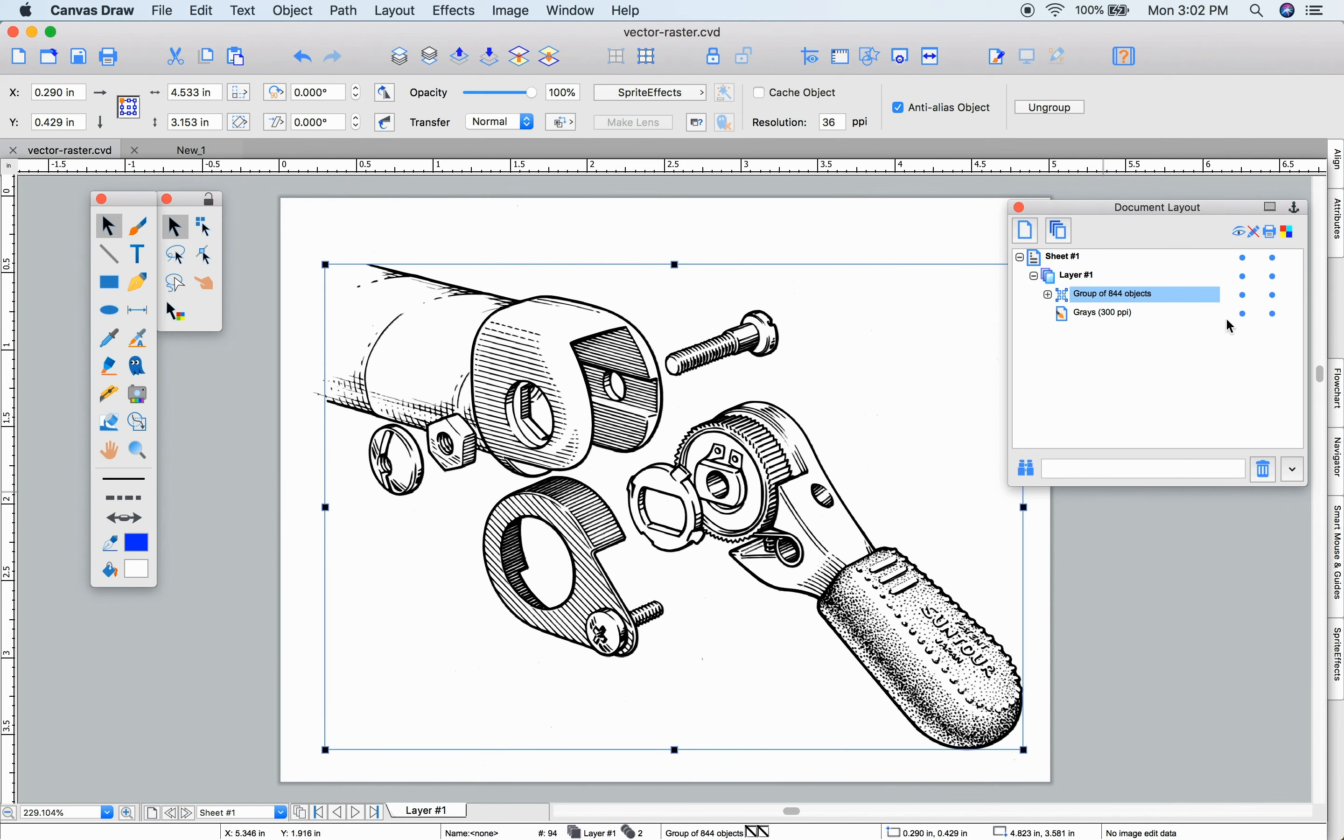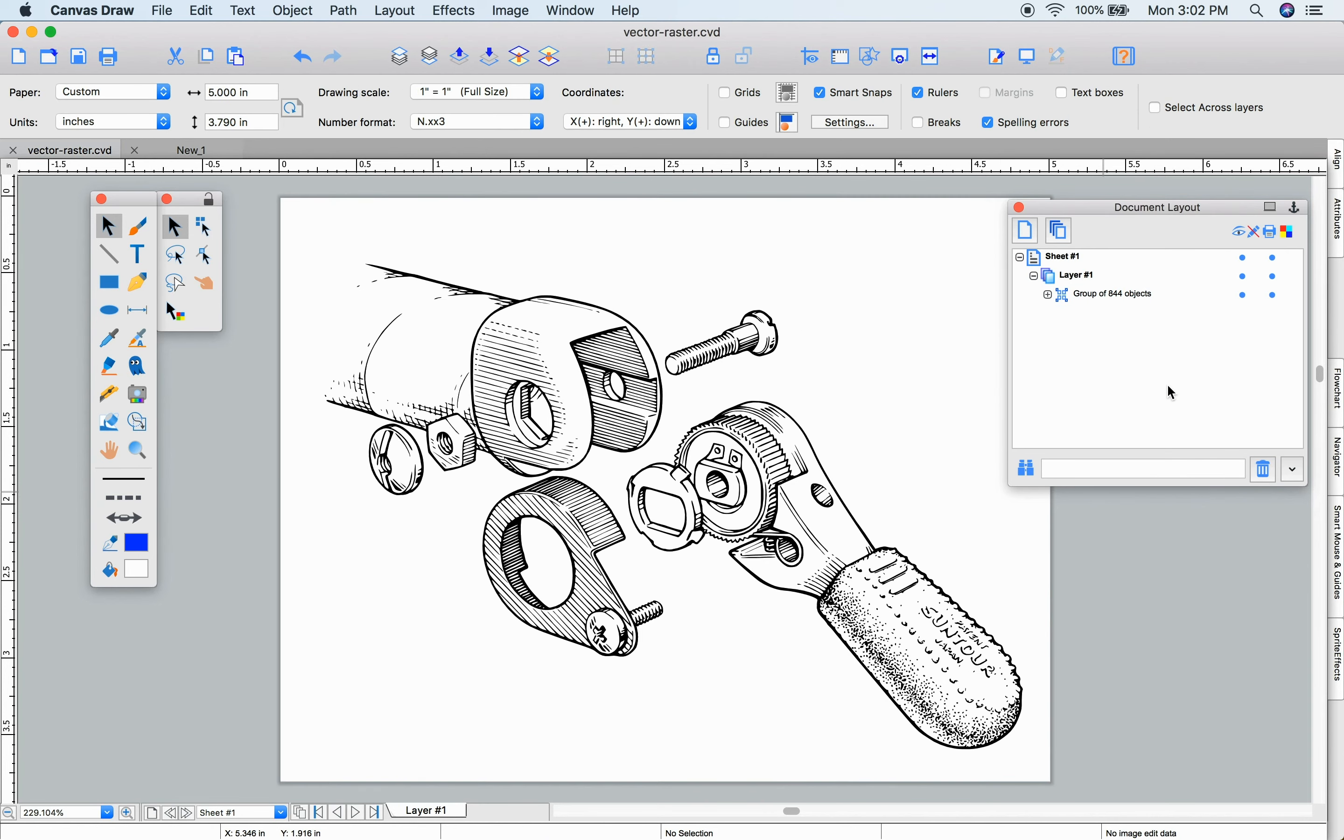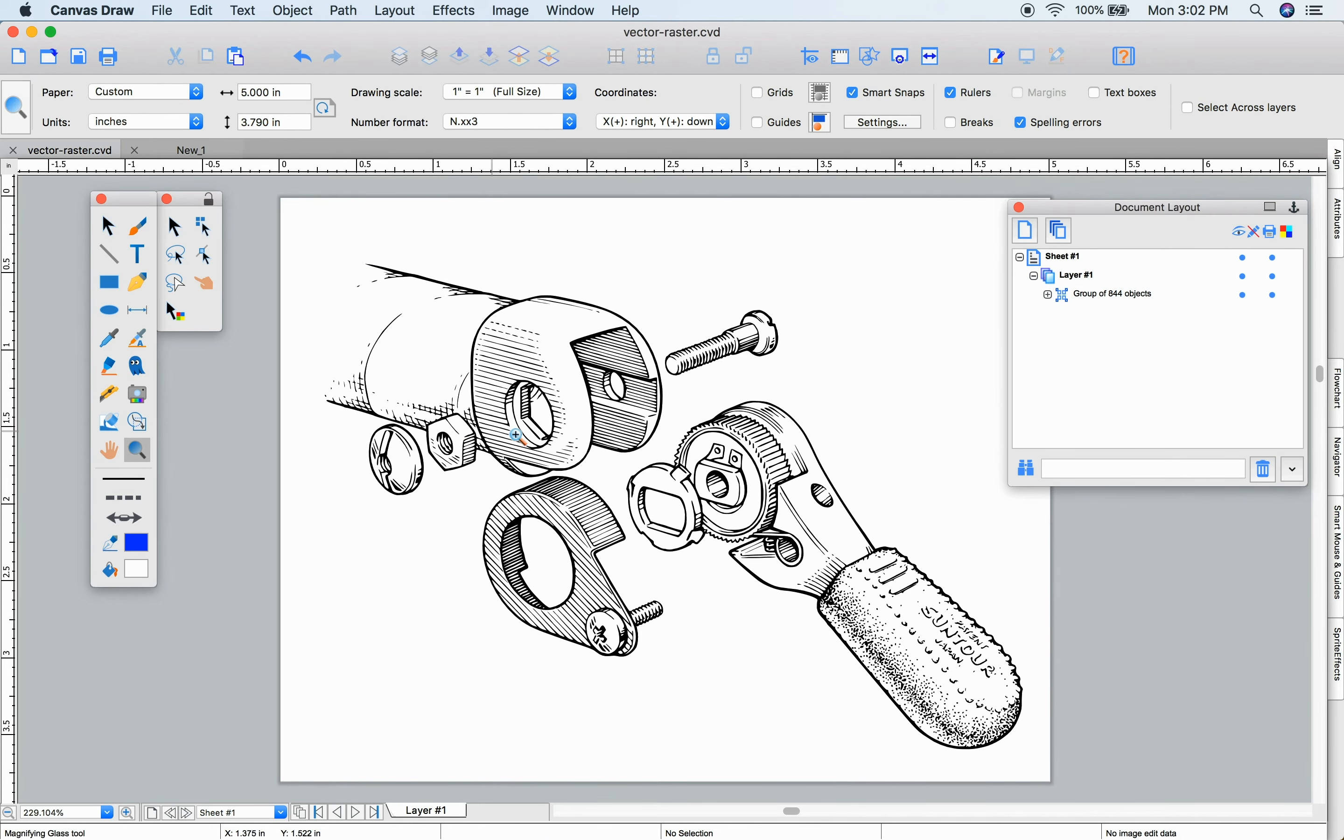Once complete, it's put a grouped set of objects on top of our rasterized image. I'm going to delete that original image.